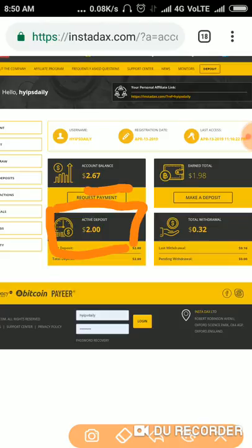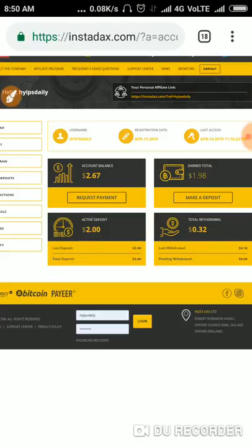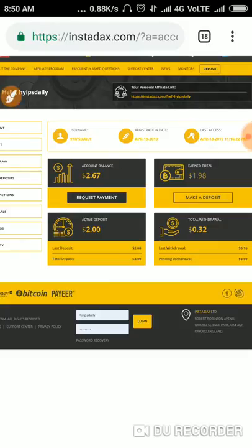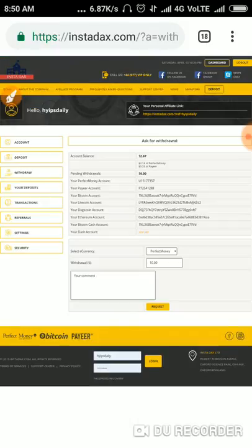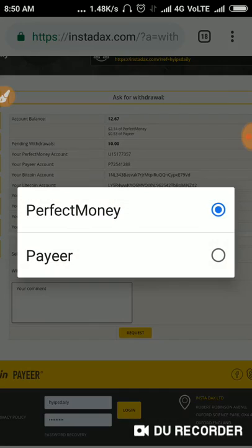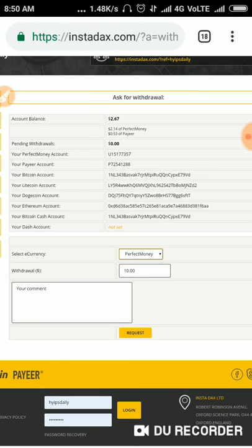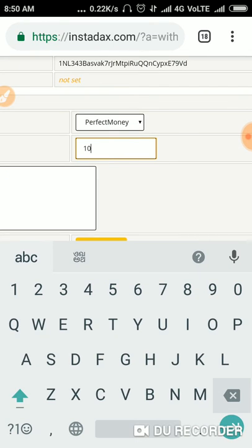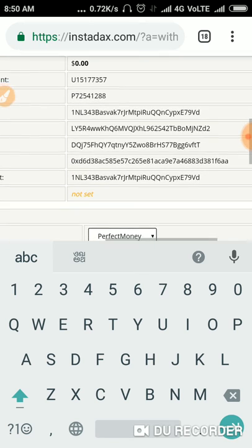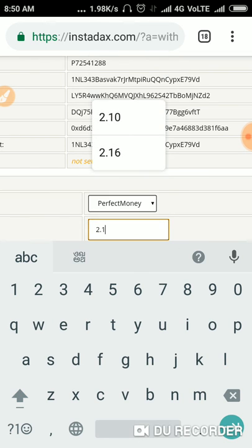I had invested $2 here yesterday. Now let me see whether the site is currently working or not. For that, I just picked the withdrawal option. I have to choose the wallet that my account balance is in. My account balance is in Perfect Money. I am withdrawing through a Perfect Money account — my account balance is $2.12.